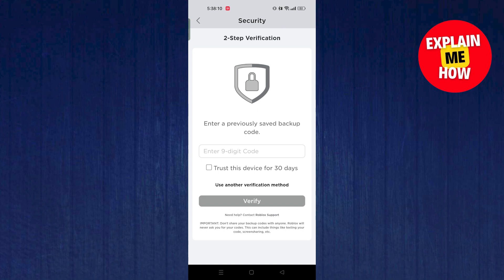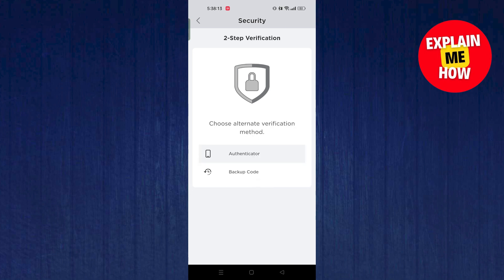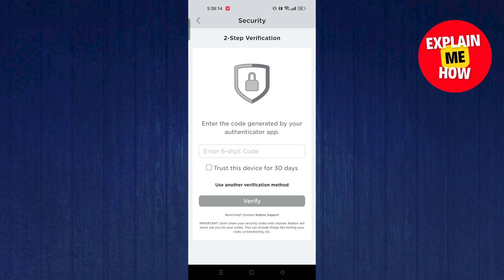Click on the backup code. Enter the backup code that you previously got. If you don't have that code, then click on authenticator option.